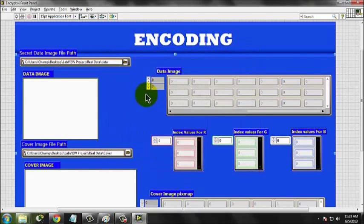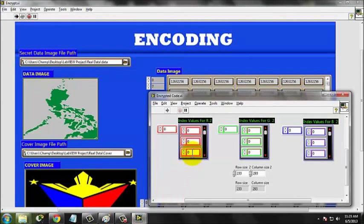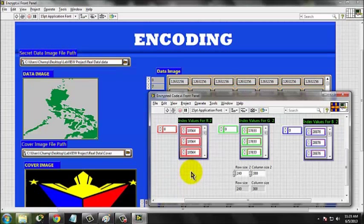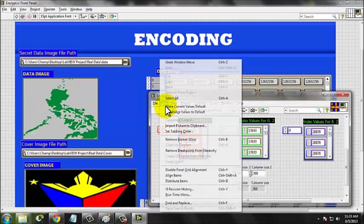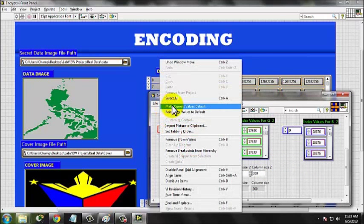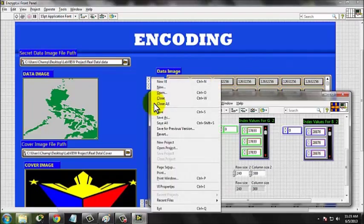Run the program and notice the change in the index arrays. This will be the encrypted code to be used later. Click Edit, make current values default, and save the encryptedcode.vi.